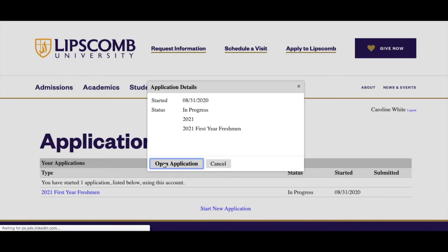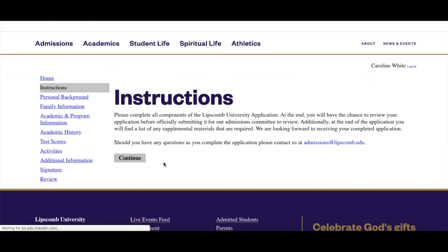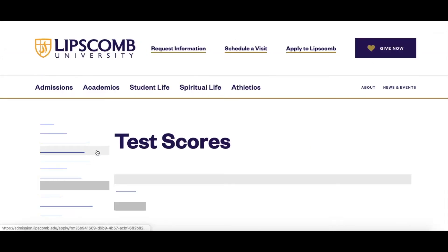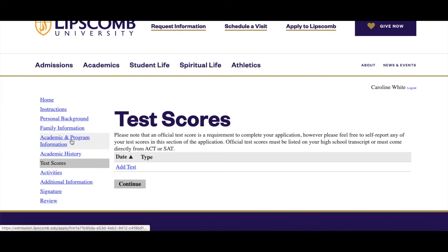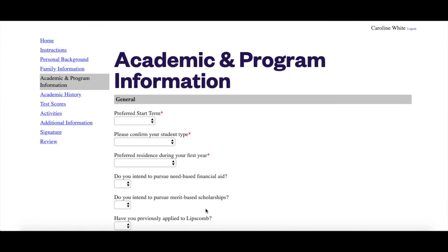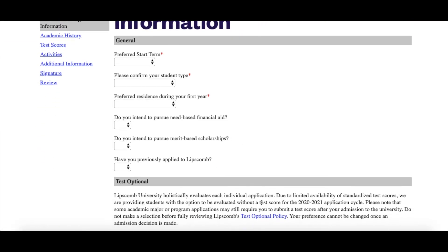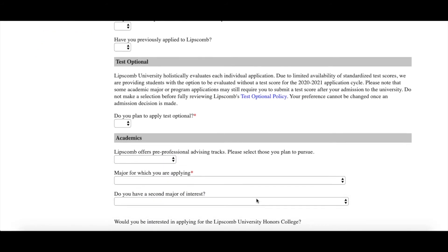Review the application instructions and complete the sections to the left of your screen. Keep in mind that we are offering a Test Optional Pathway. If you would like to apply as a Test Optional student, you will need to indicate your preference in the Academic and Program Information section. Be sure to fully review the Test Optional Policy before making your selection. Your selection will become final once you are admitted.